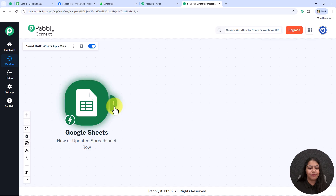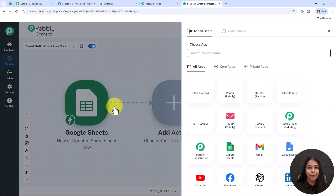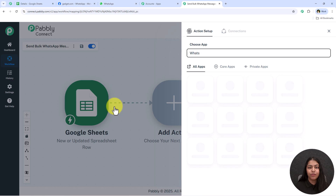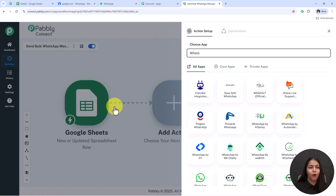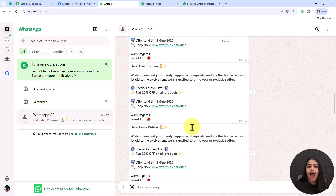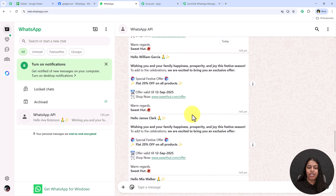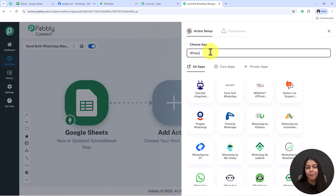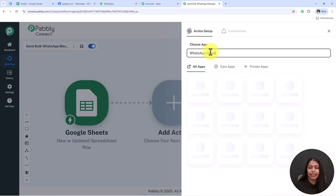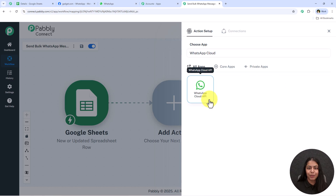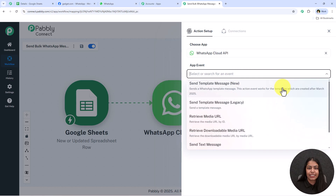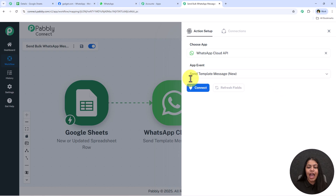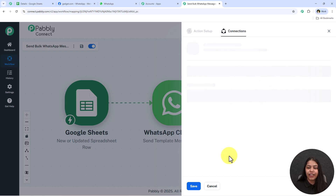Let's add our action step — click 'Add New Action Step'. For the action application I'm going to use WhatsApp Cloud API to send automated WhatsApp messages. You can also use other applications like AiSensy, Vati, or Pabbly Chatflow — Pabbly supports them all. Search for 'WhatsApp Cloud API' and select it.